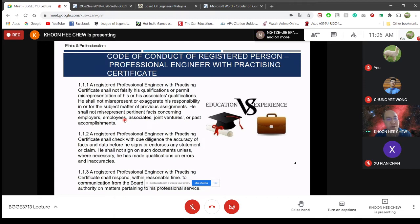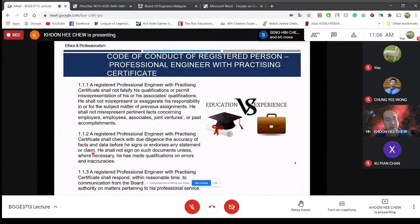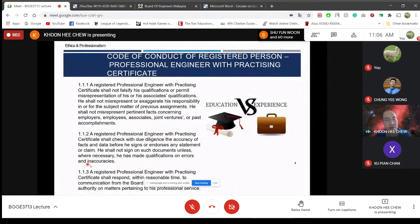Clause 1.1.2: a registered professional engineer with practicing certificate shall check with due diligence the accuracy of facts and data before he signs or endorses any statement or claim. When people ask you to sign, you need to check carefully how accurate it is — that is your responsibility. He shall not sign such a document unless, where necessary, he has made qualification on errors and inaccuracies. Unless you have checked it thoroughly, you better not sign.